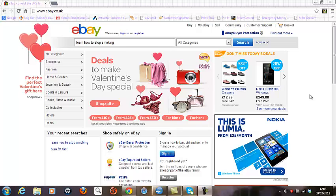Hi, this is Gareth Kentish, and today's video is aimed at showing you how to attract customers to your leading products that sit within your main eBay shop and using cross-linking. What better way to do this than to show you by example?